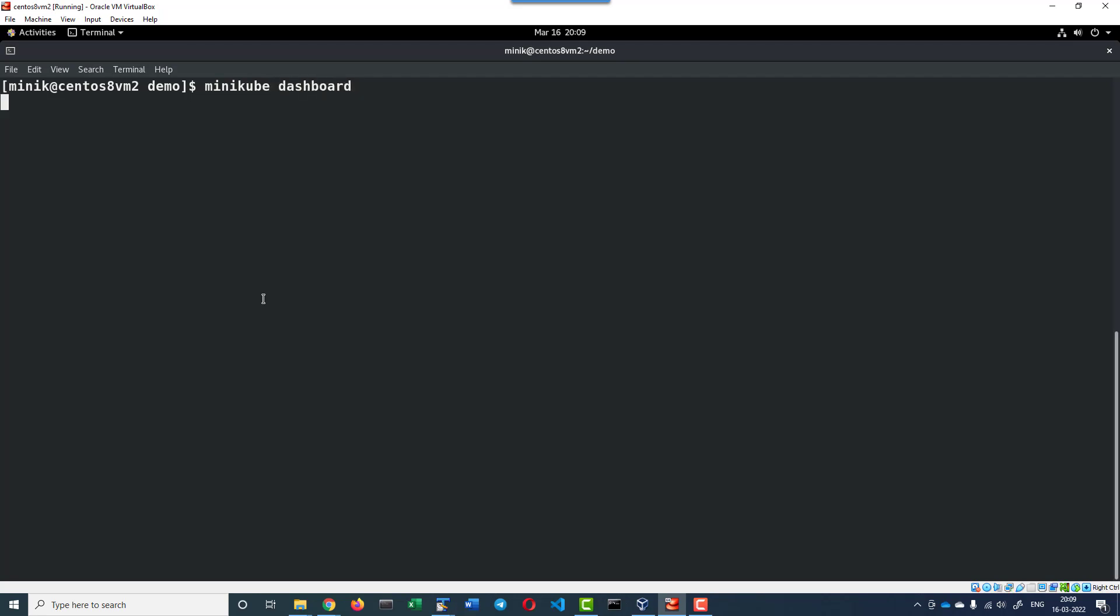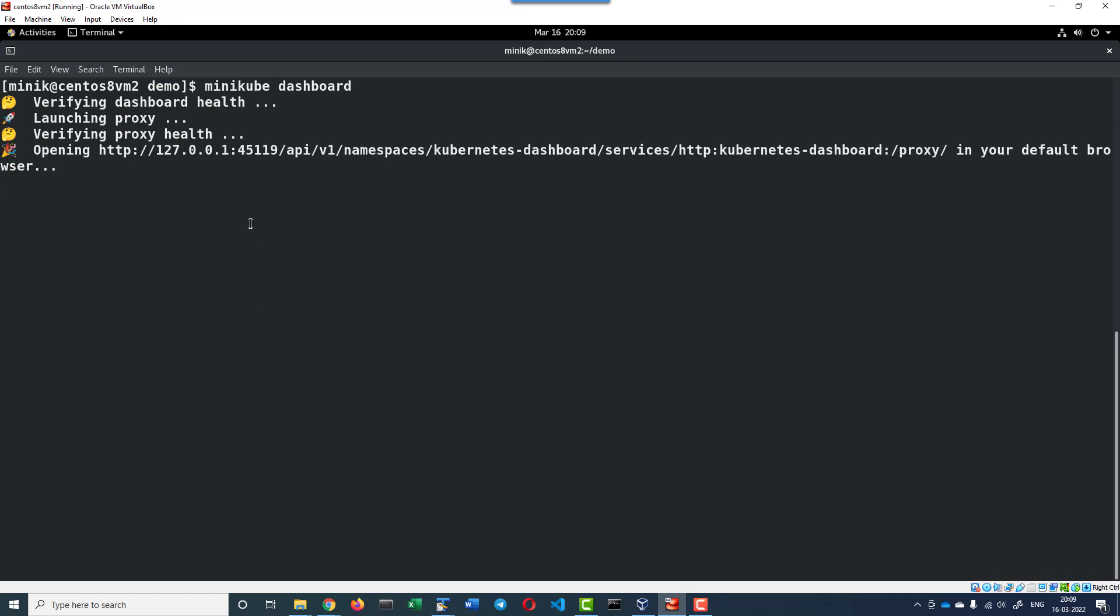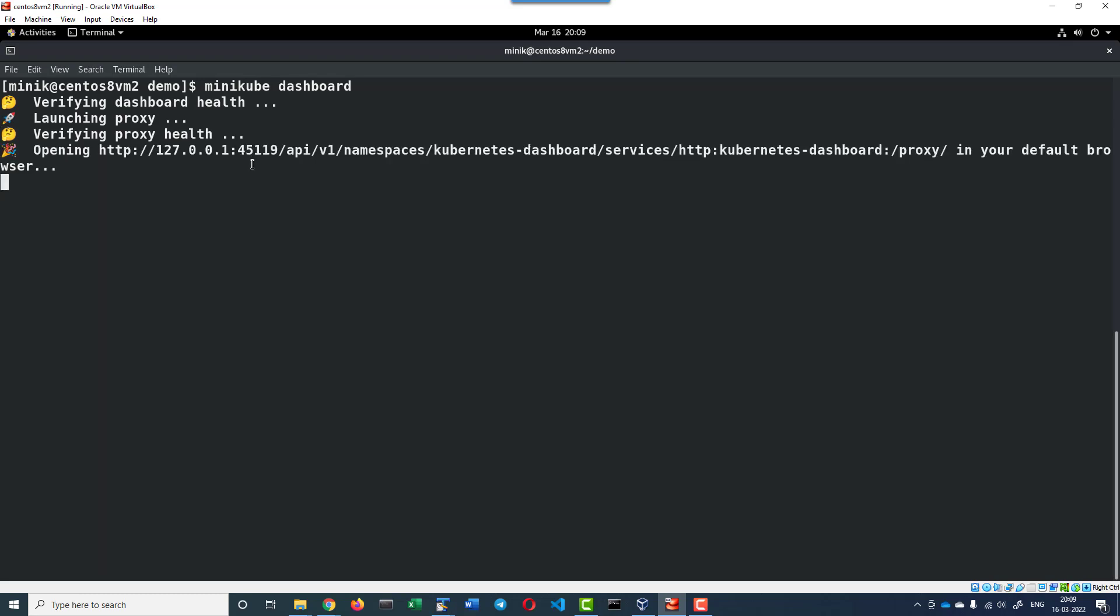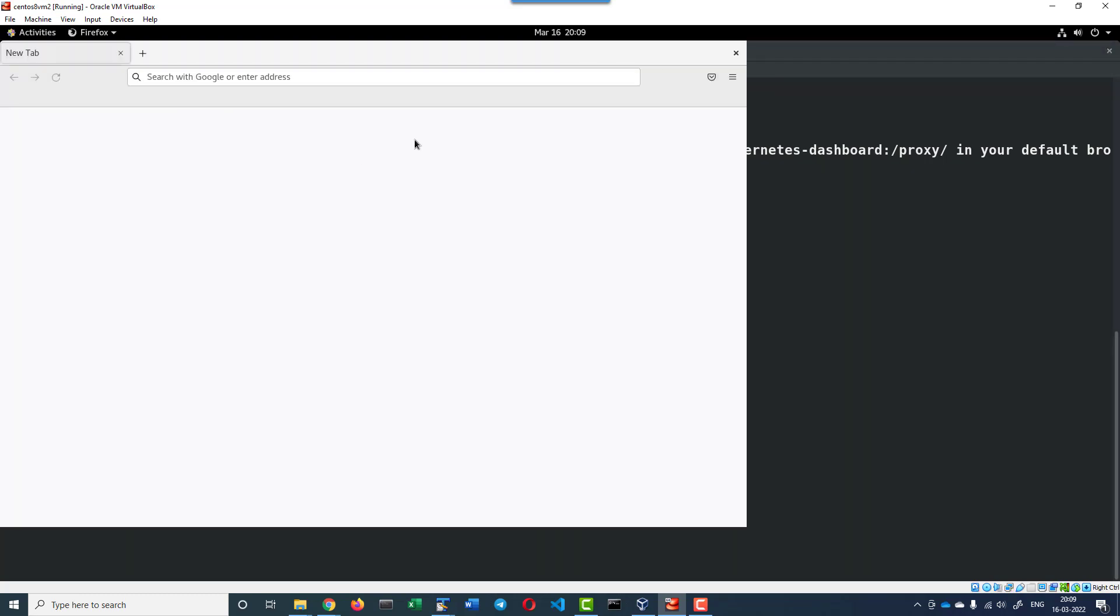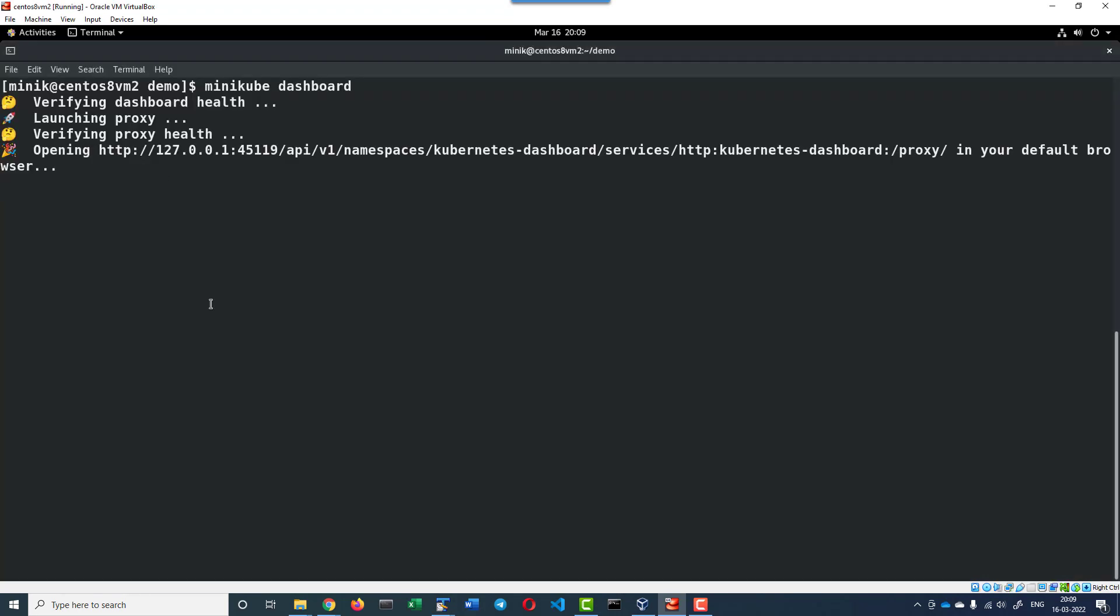It will be exposing the running cluster on a random port. Now it is exposing on port 45119, and this can be accessed only from the local system. If I want to access it from a remote system, I cannot. So we will be starting an HTTP proxy.